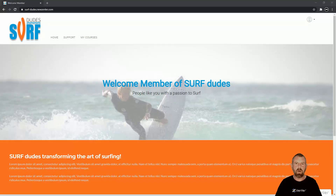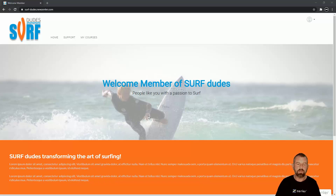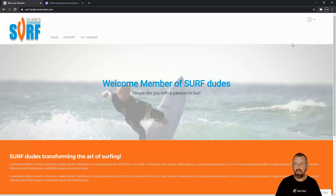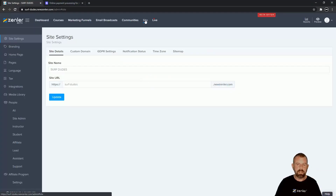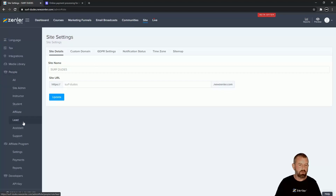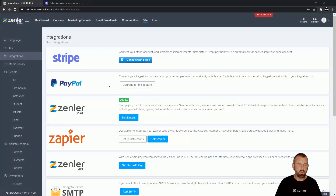Welcome guys to another Ask Zendler. In this lecture we're going to look at integration with Stripe. I'm going to log into my site and go down to the integrations tab which is here.